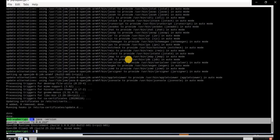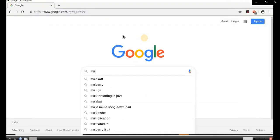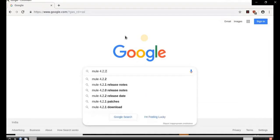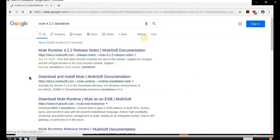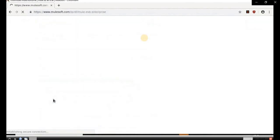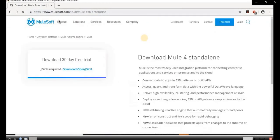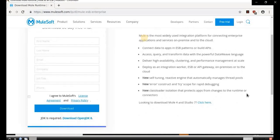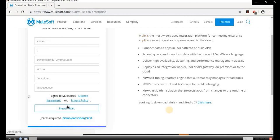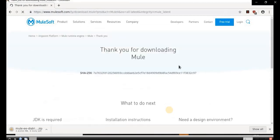Now the next step: go ahead and open the browser in your Raspberry Pi and download Mule 4.2.2 Standard Runtime Standalone Server. You can do this by running a Linux command as well, but it is not necessary. You can open Google Chrome and download the Mule Runtime manually. Enter your first name, last name, and complete the details, then click download. Though it is 250 MB, the download completes reasonably quickly.